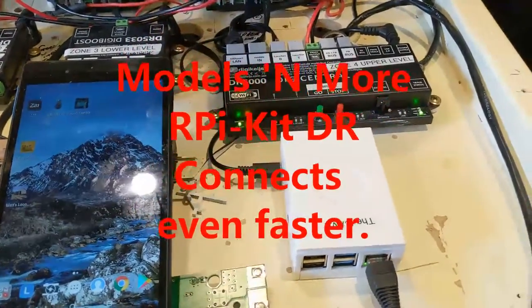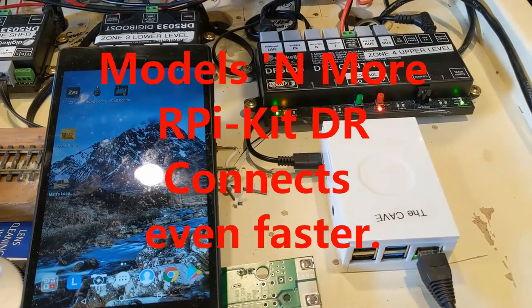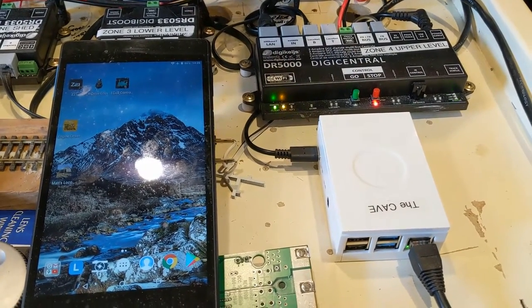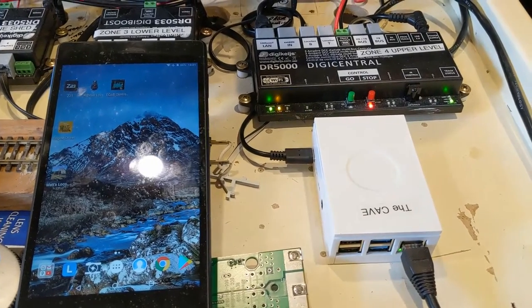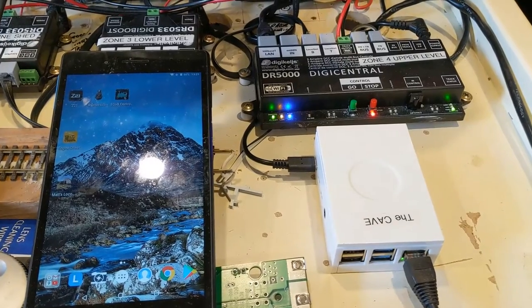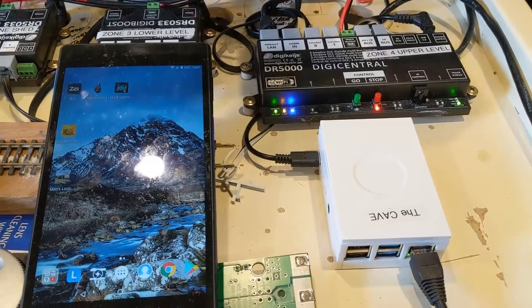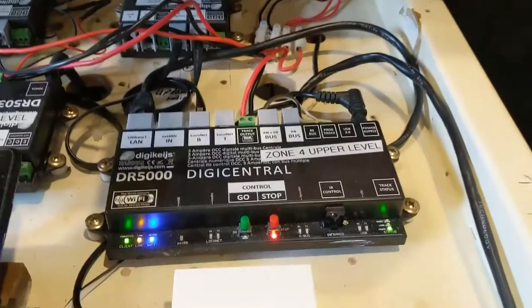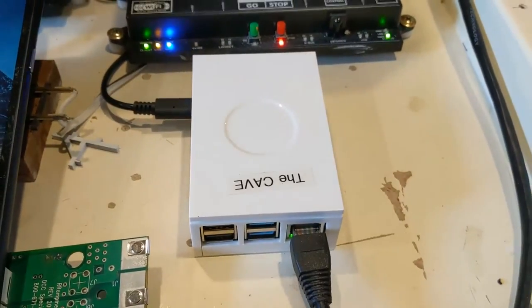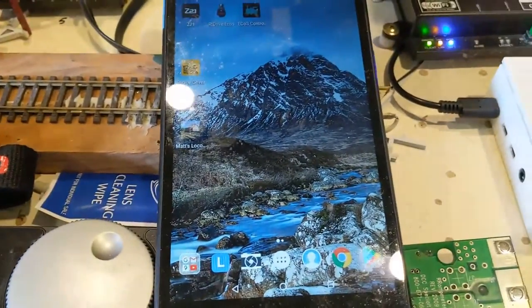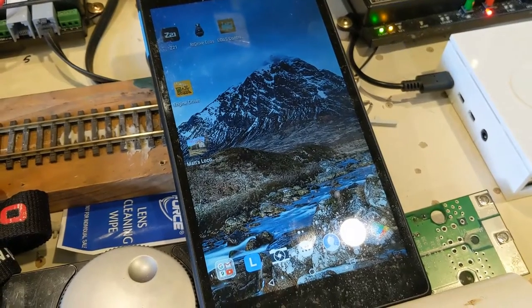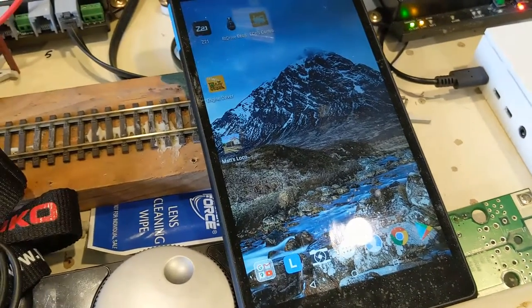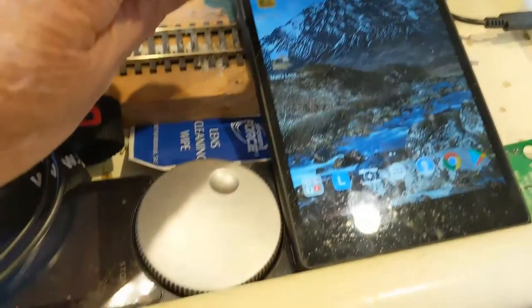Okay, this video is to show the upgrade to Steve Todd's Engine Driver app. It's now got a button that says auto-detect and connect. So here it is, the mighty DR 5000, the RPI kit, and my seven-inch tablet with the Engine Driver app sitting just there. So watch this.